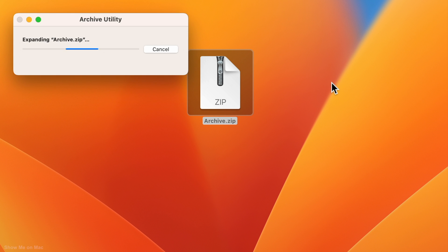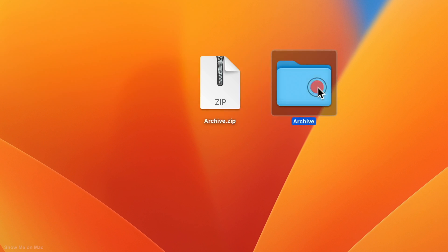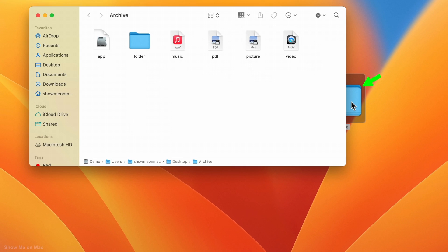If your compressed file contains multiple files or folders, they will appear in a folder named archive in the same directory.